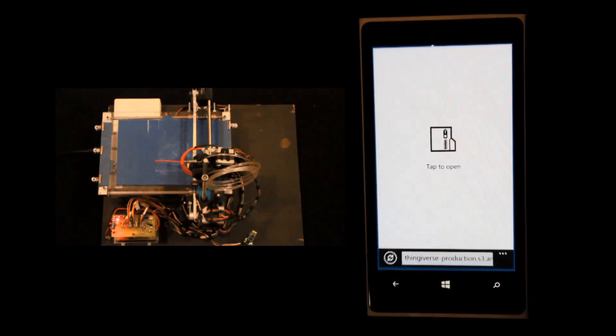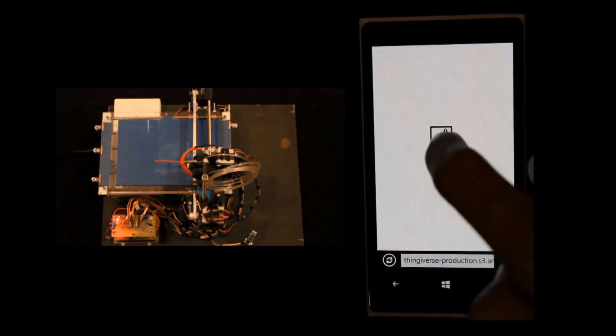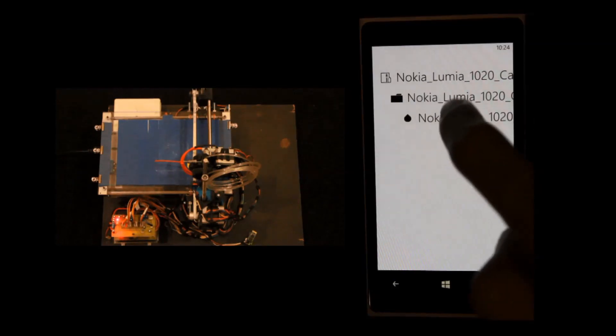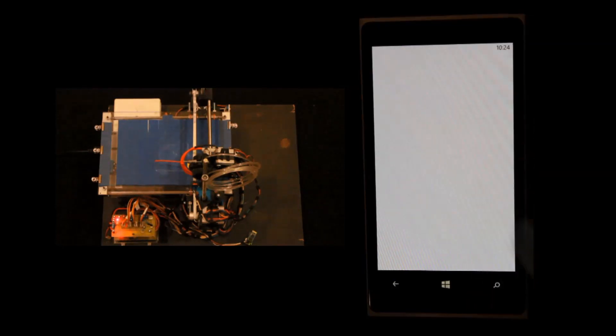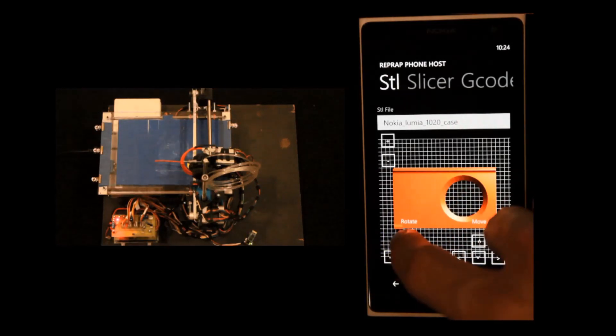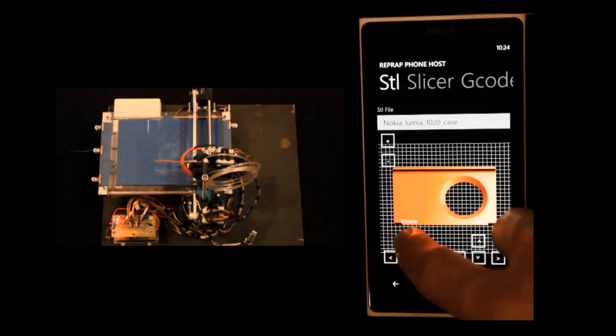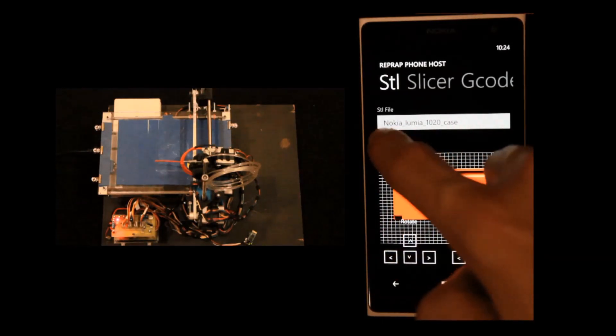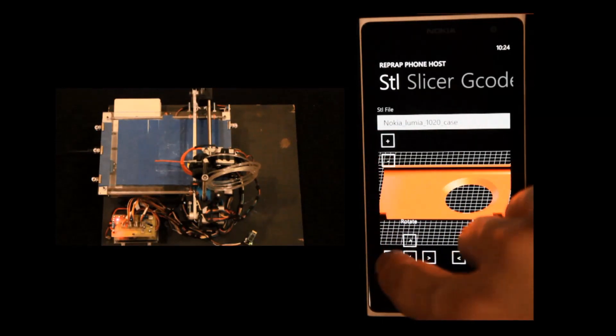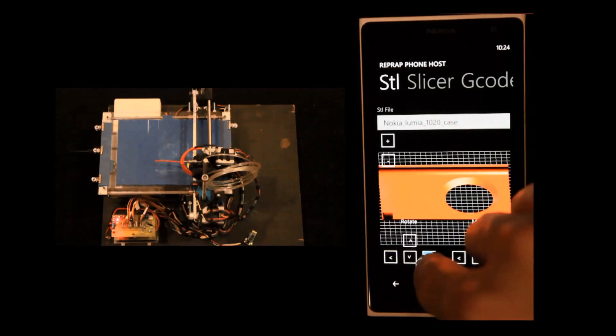Now we downloaded the file and just opened it. We're using a Nokia 1020 case, it's loading, and there you can see the beautiful rendering of our case. It's an STL file.